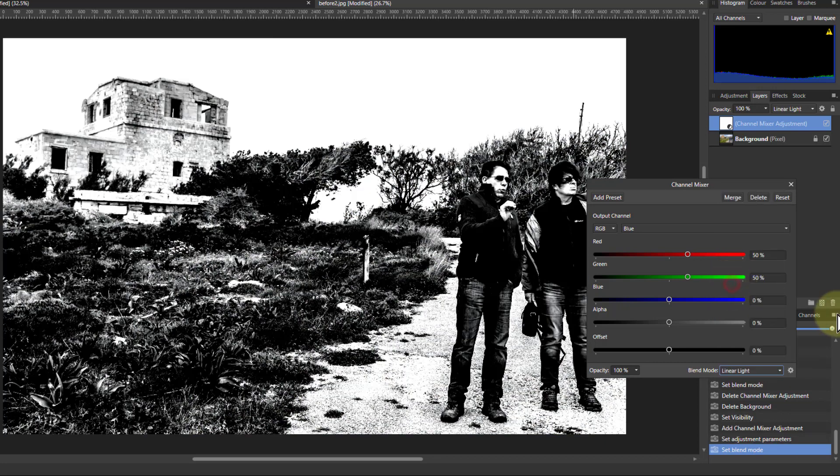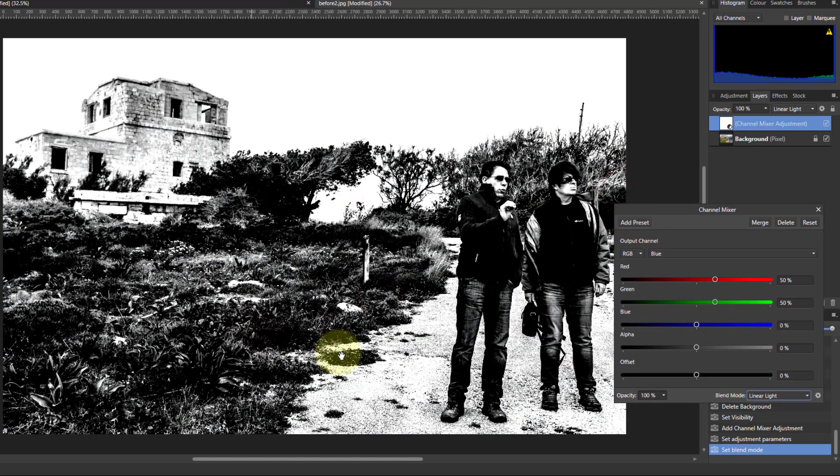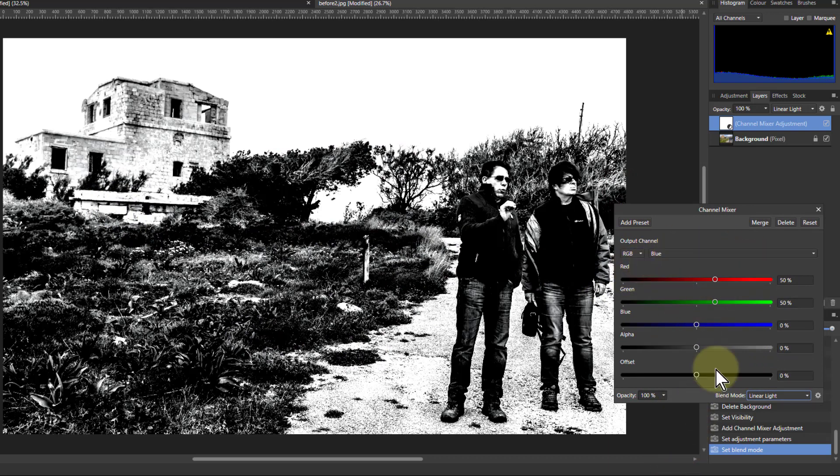But let's go to the linear light one. So here we've got a monochrome effect, but a quite hard edged version of it, just by tweaking these.